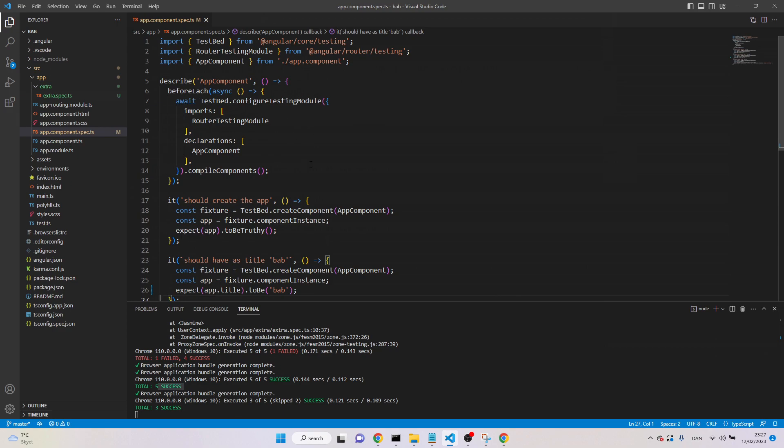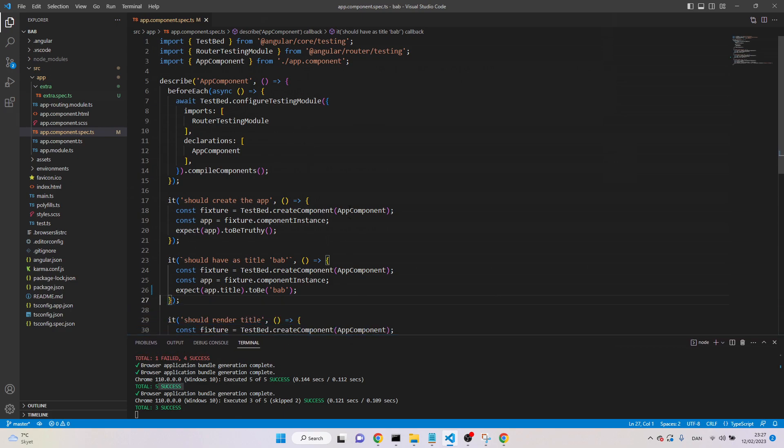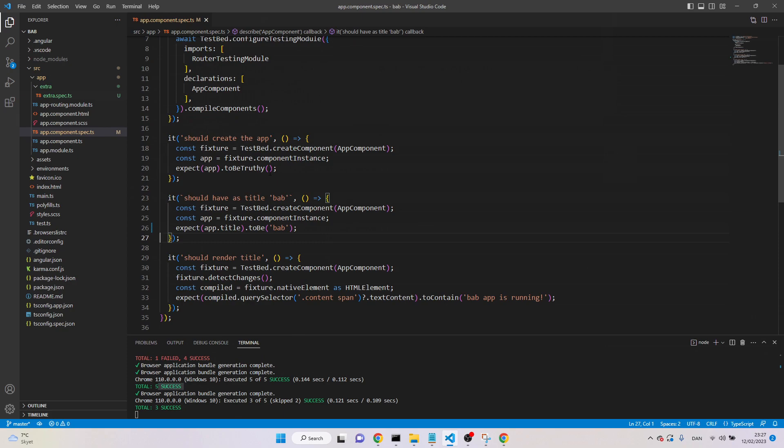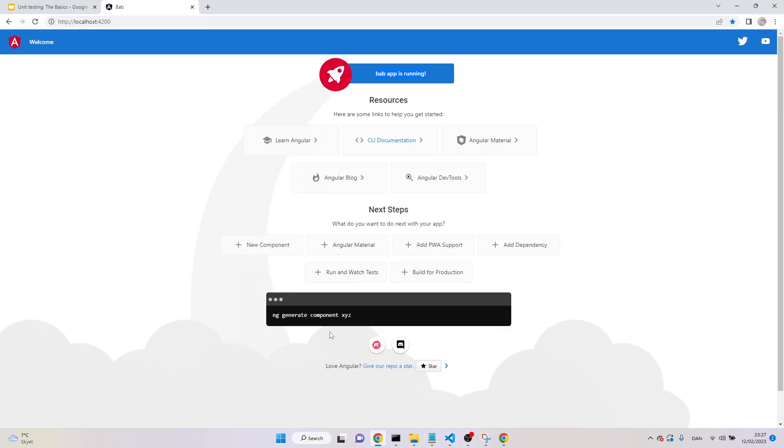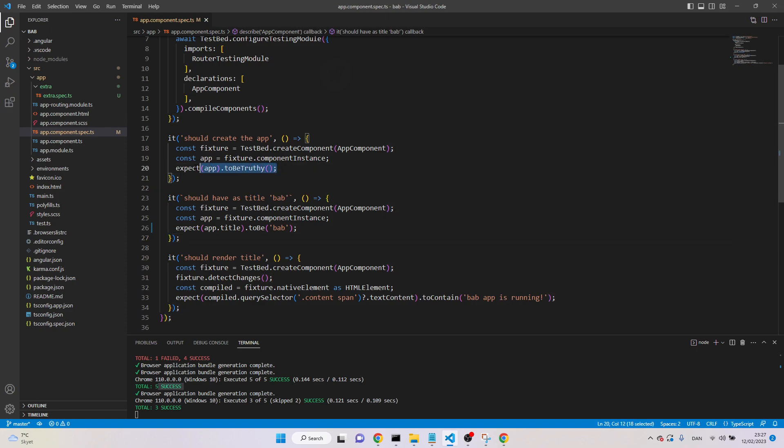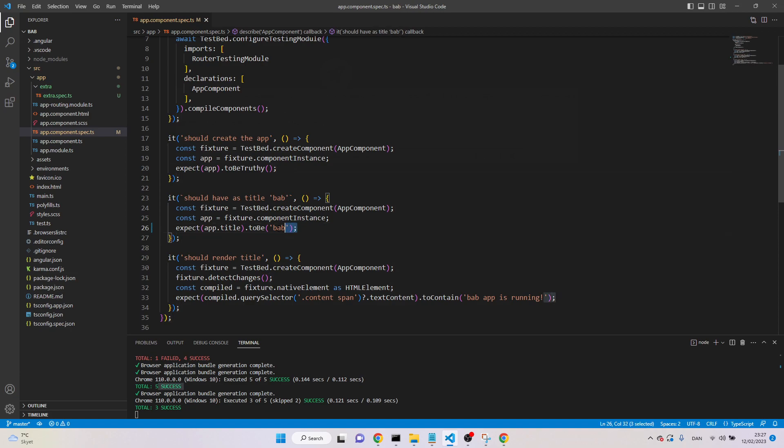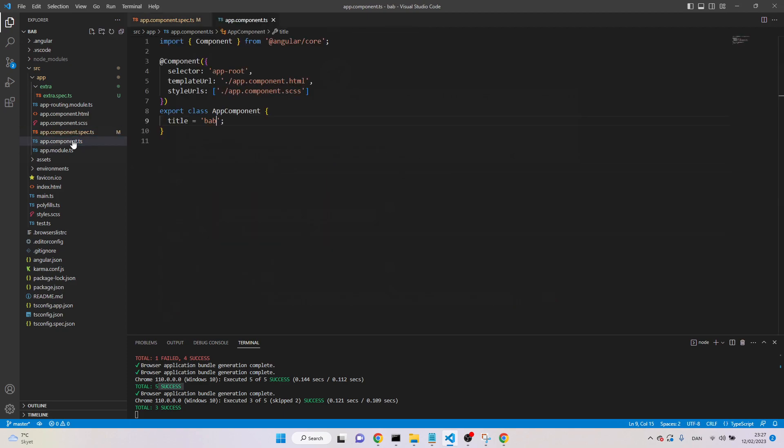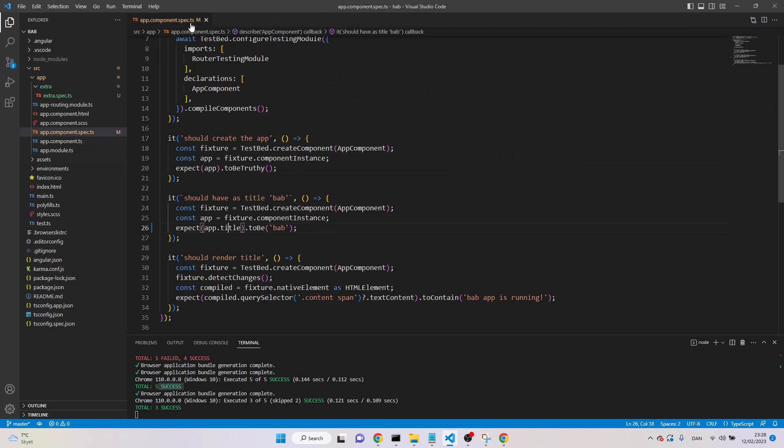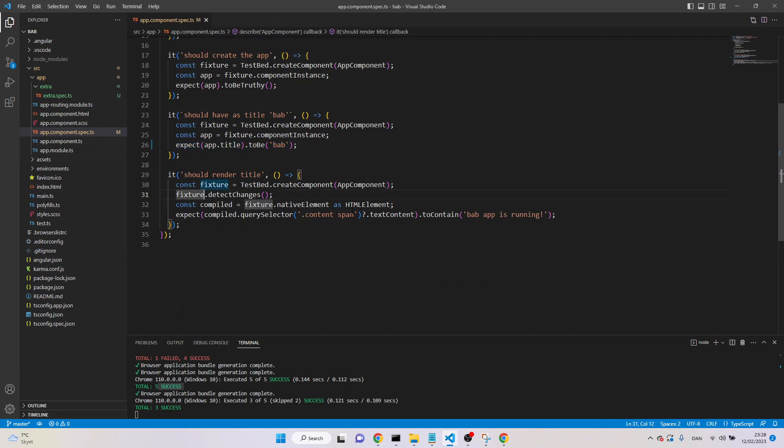As I said, with unit testing, we can test many things. For example, in this file, first is testing that our component is existing. Right now, I have only a single component which is running here. So here, it's saying that this component is existing, which is true, that's why the test is passed. Secondly, it's testing that there is a property in the component named title, and it has value BAB. This is the class, there is a property named title, and it has BAB. So it is also true, that's why the second test is also passed.